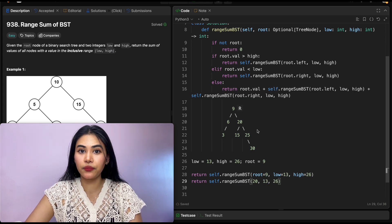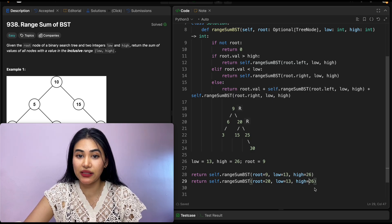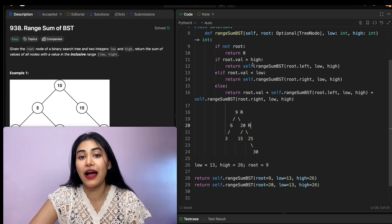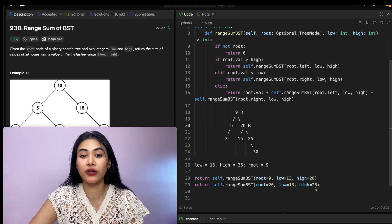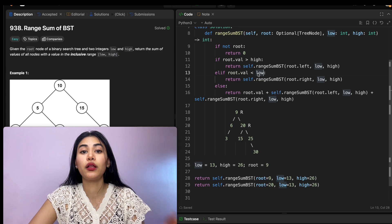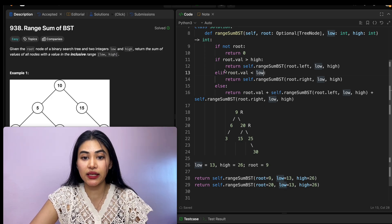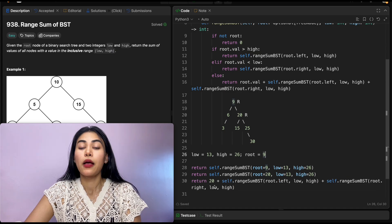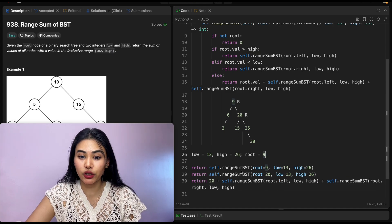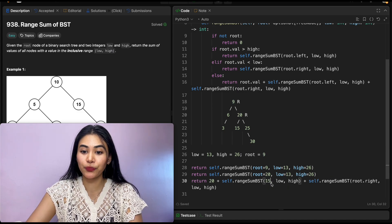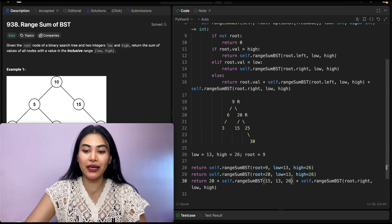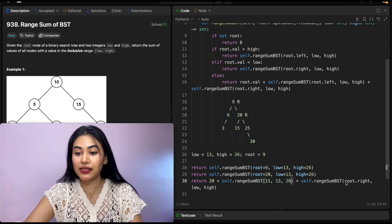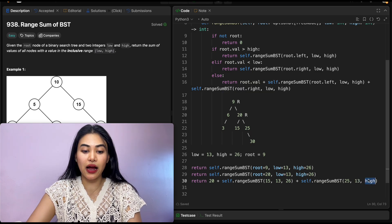Now root is 20, low 13, high 26. If not root: false. If root.val greater than high: false — 20 is not greater than 26. If root.val less than low: false — 20 is not less than 13. So we go into the else: return root.val (20) plus whatever we get from the left subtree (root.left = 15, low 13, high 26) plus whatever we get from the right subtree (root.right = 25, low 13, high 26). We solve left to right, starting with node 15.